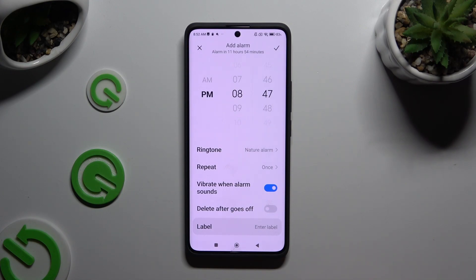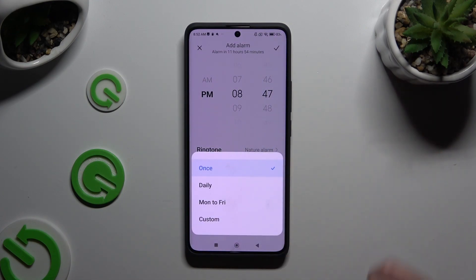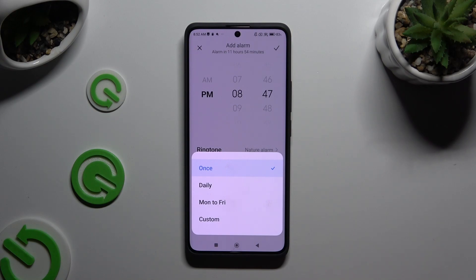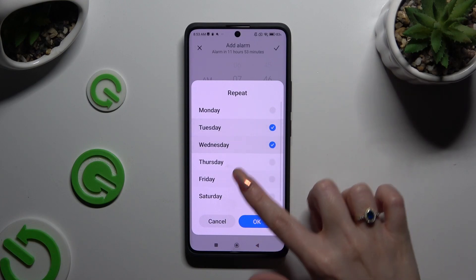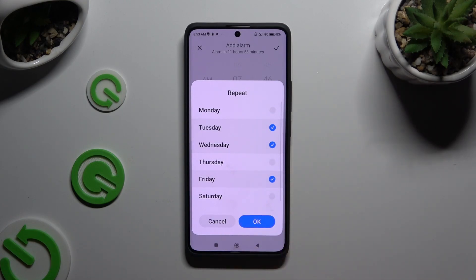Or click on Repeat and tap on one of those options: Once, Daily, Monday to Friday, or Custom. If you wish to choose Custom, click on it, pick the days of the week, and save them by hitting OK.